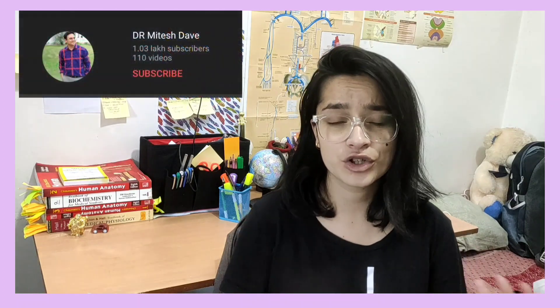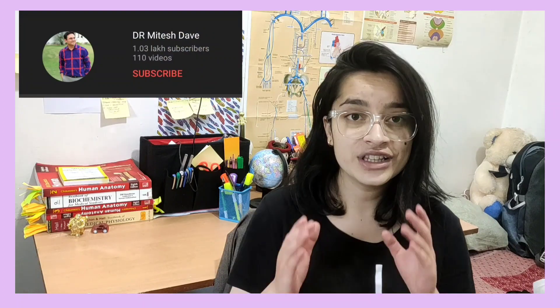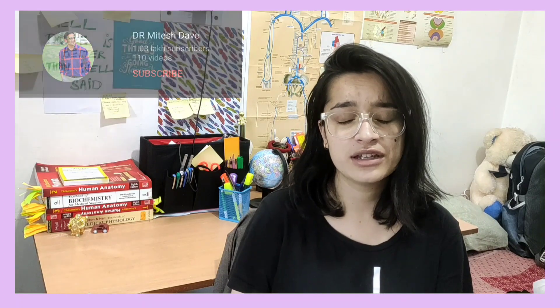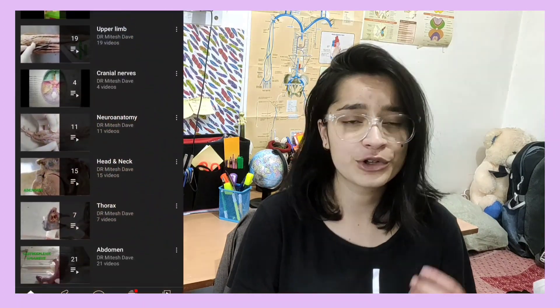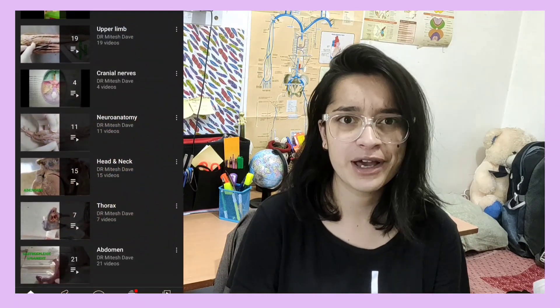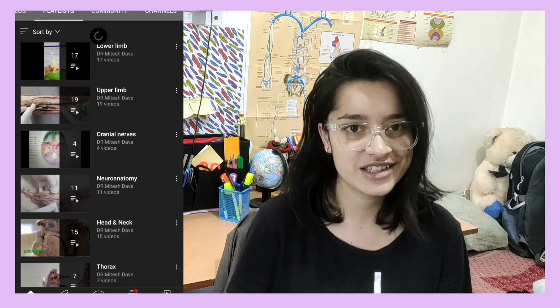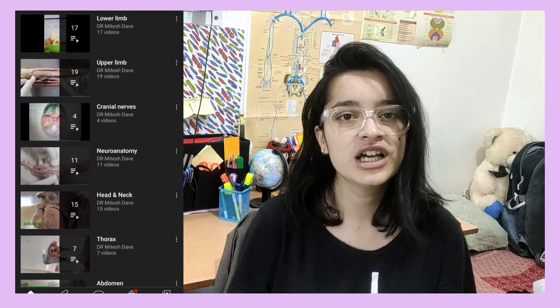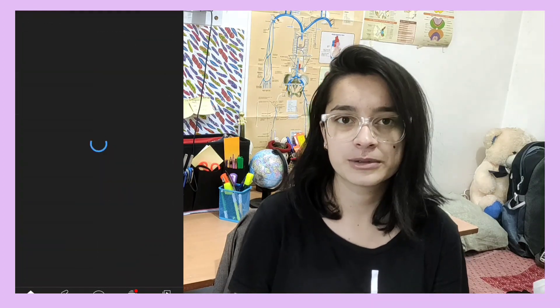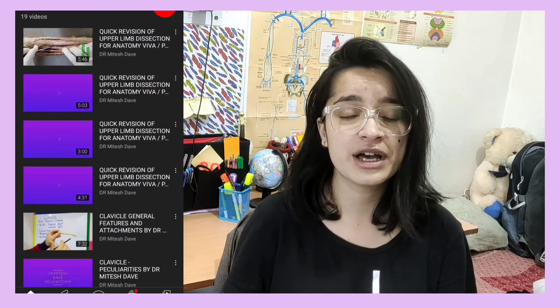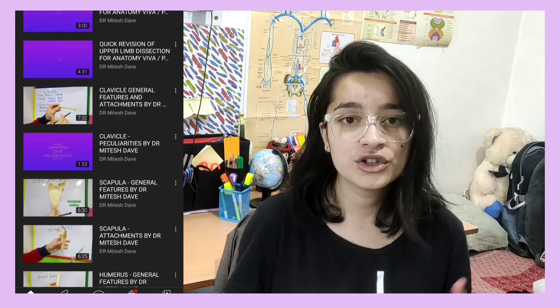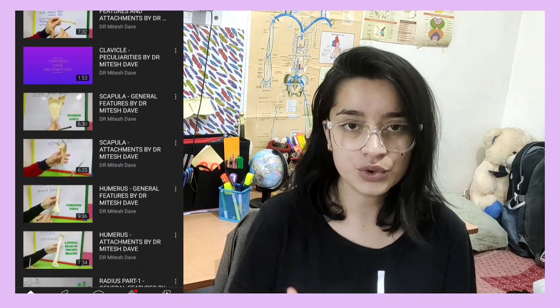It covers most of the important questions asked in Viva. The second YouTube channel for anatomy practical is Dr. Mitesh Daveh. In this YouTube channel you will find very short videos for quick revision. I was able to study my practicals because the videos are very small, so I could revise all things. Since on the day before exams you have to revise everything, you can't learn it all at once — so these short videos help.